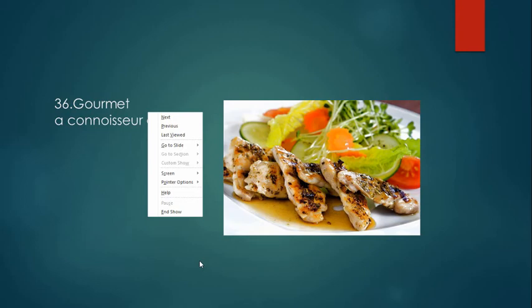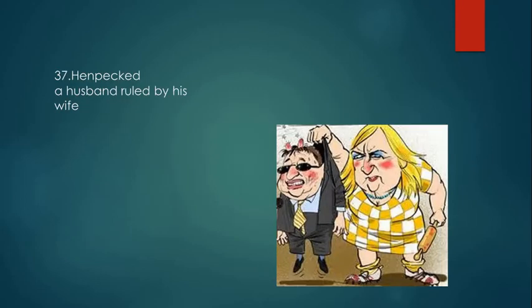Henpecked means a husband who is ruled by his wife — he is called henpecked.